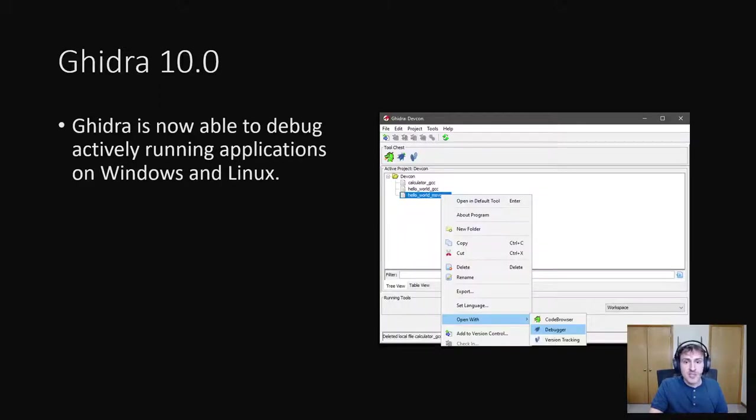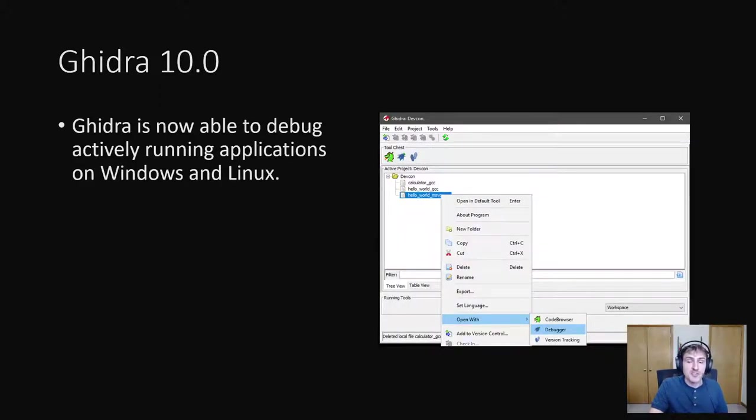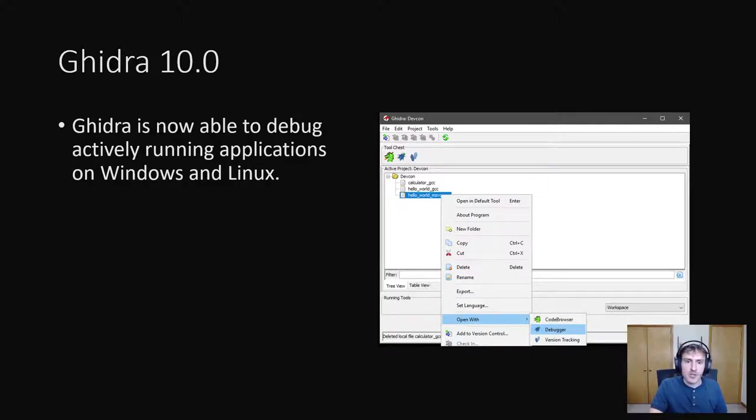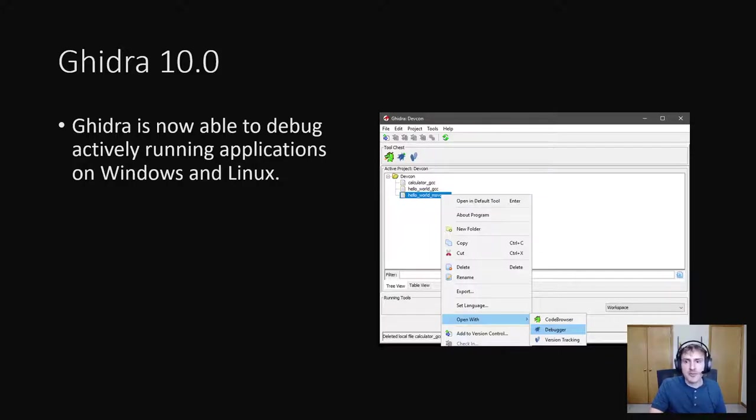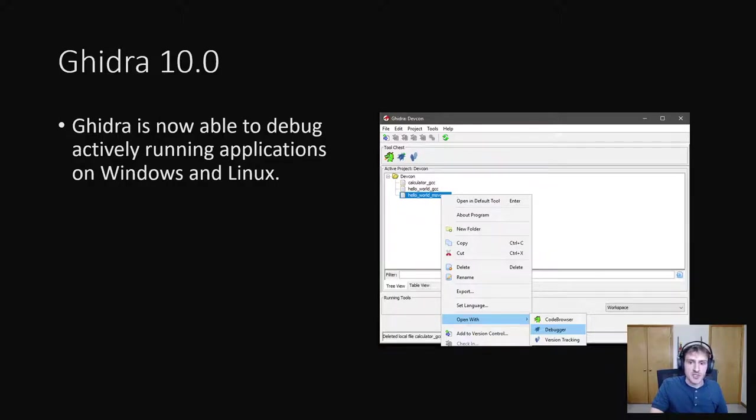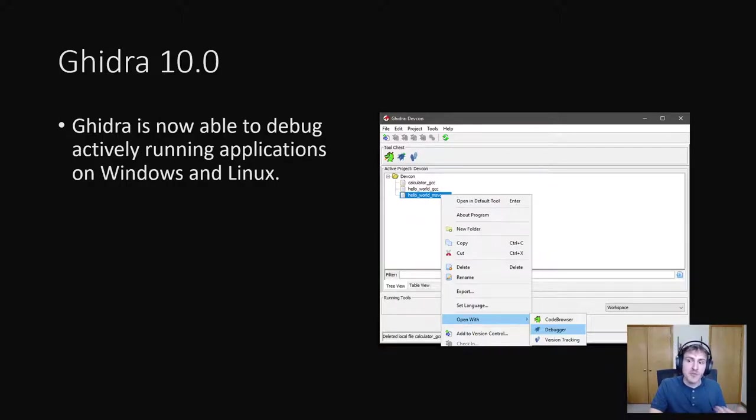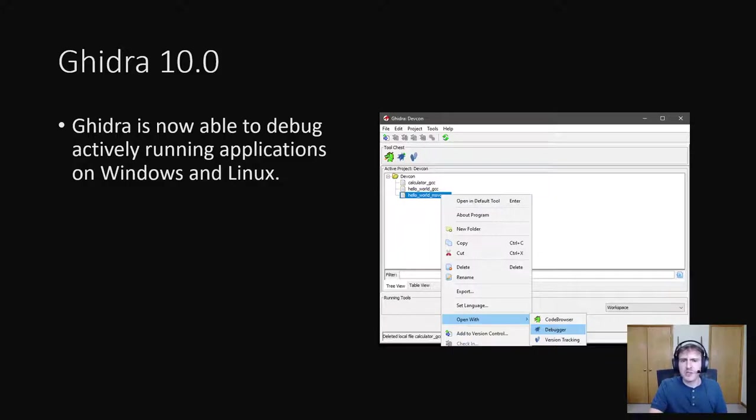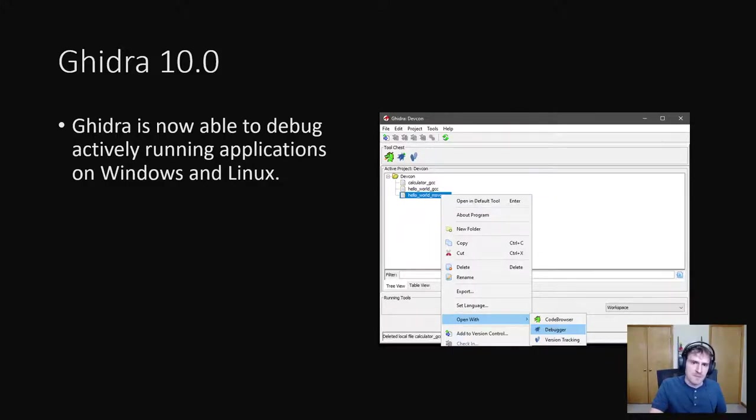So as of the recording of this talk, Gidra 10.0 came out a few weeks ago. With Gidra 10.0 came a highly anticipated new feature. Gidra is now able to debug actively running applications on Windows and Linux. It uses WinDebug on Windows and GDB on Linux. It's able to set breakpoints in the decompiled code, step through it, and even capture memory and register values over time. I have yet to get it set up and working, but from what I've heard, it seems to work well. Having this tool available will almost certainly make it easier to reverse engineer executables.